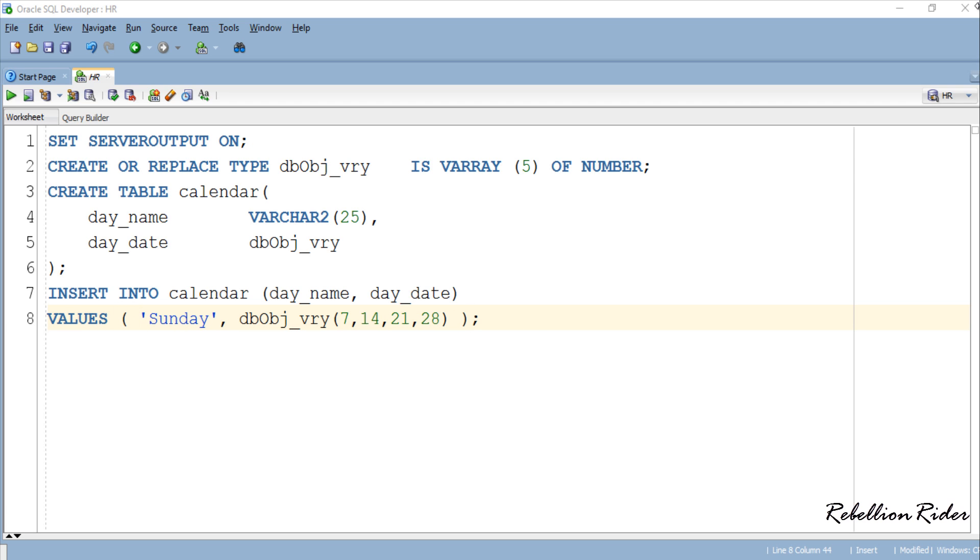This insert DML statement will insert a row into the table calendar. As you can see here inserting data into the first column dayName which is of varchar2 data type is easy. You just have to write the desired data and enclose it into single quotes. But same is not true with the second column dayDate which is of varray type.